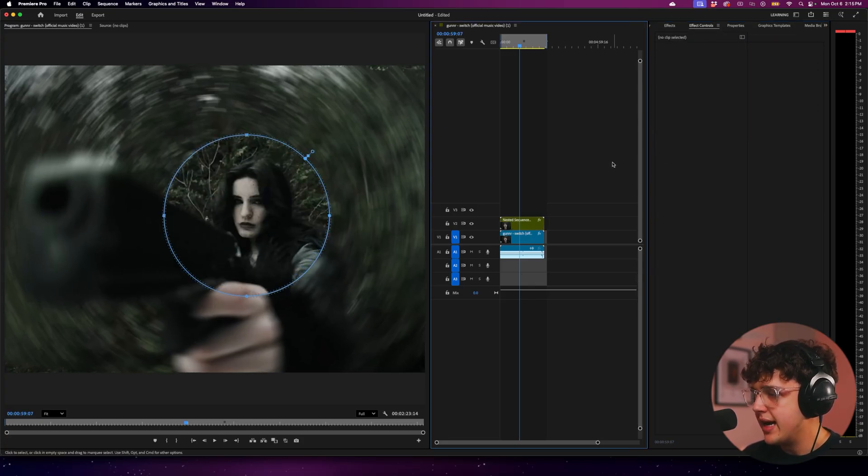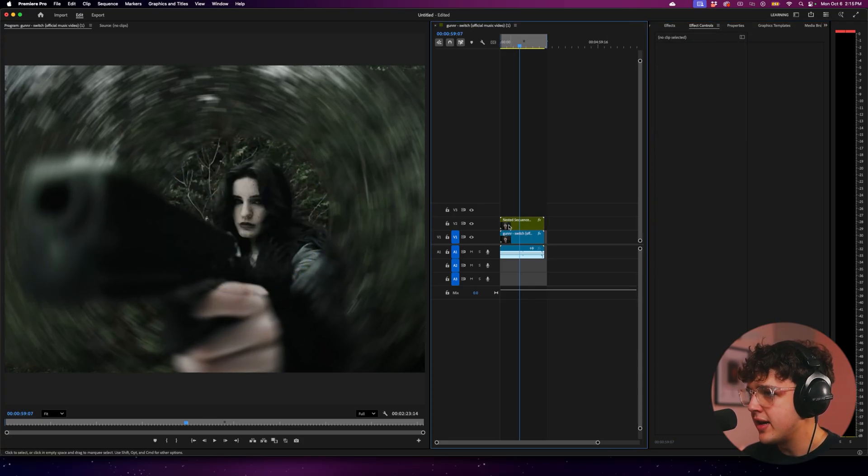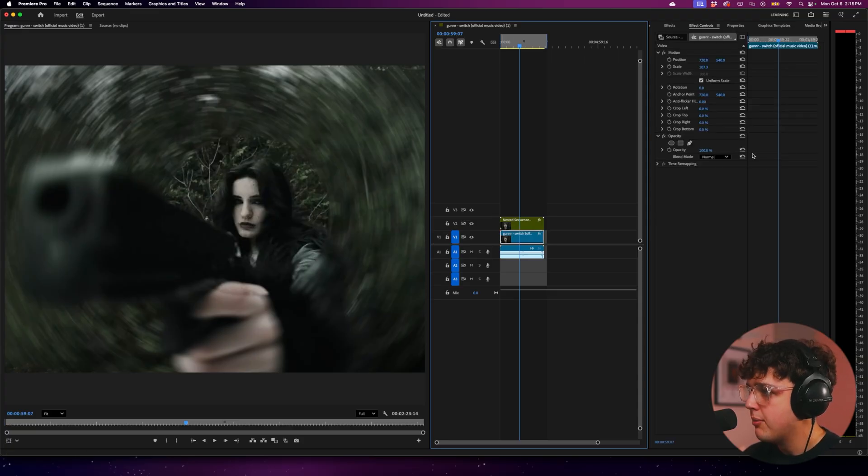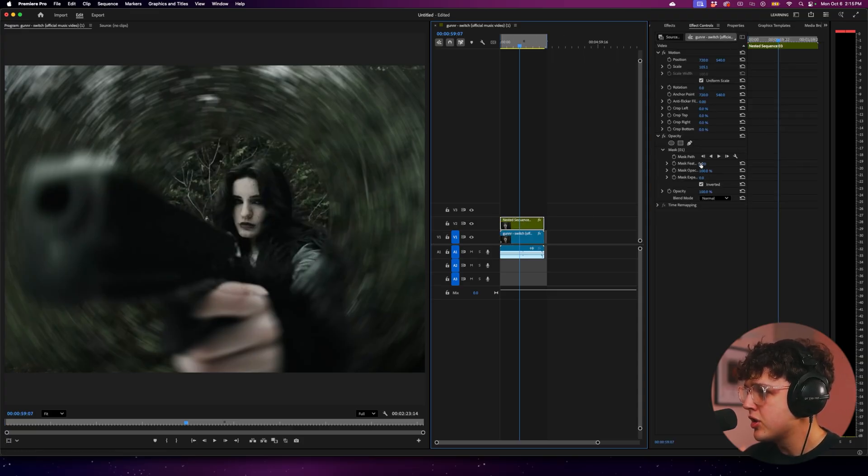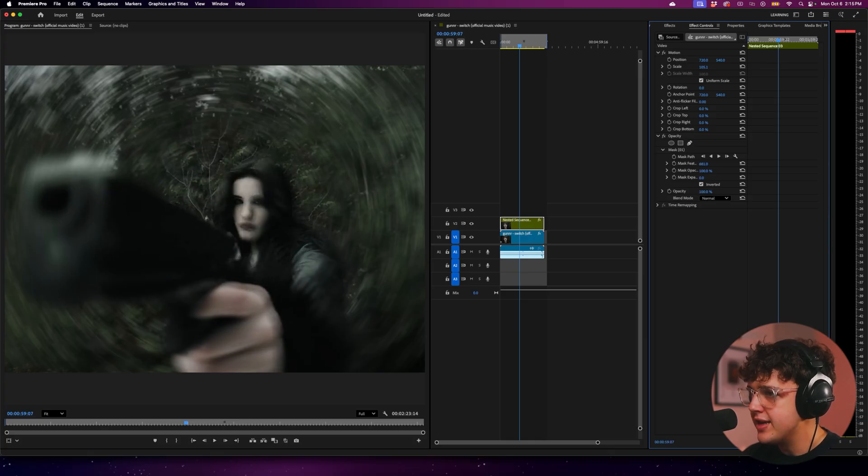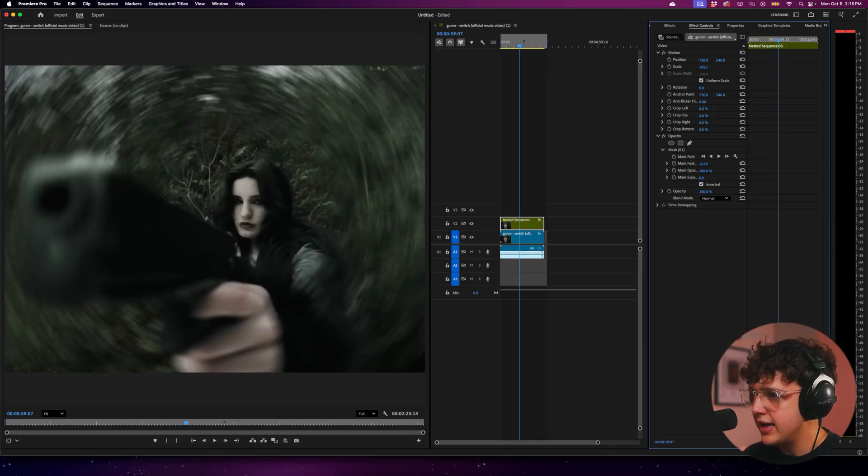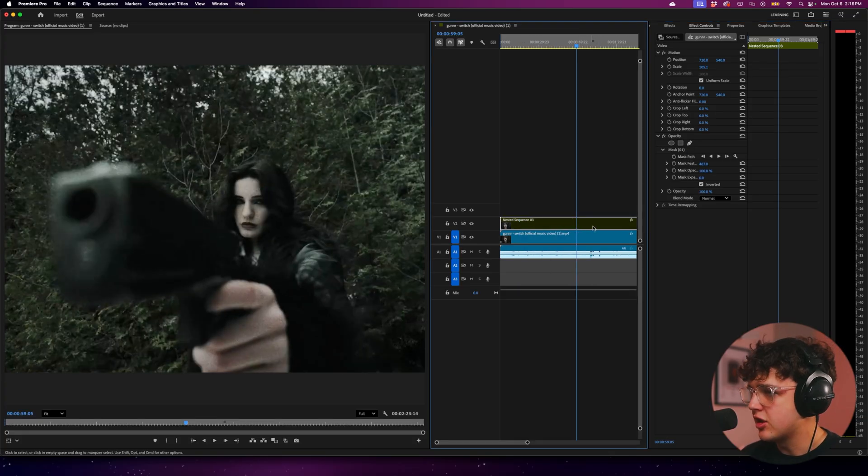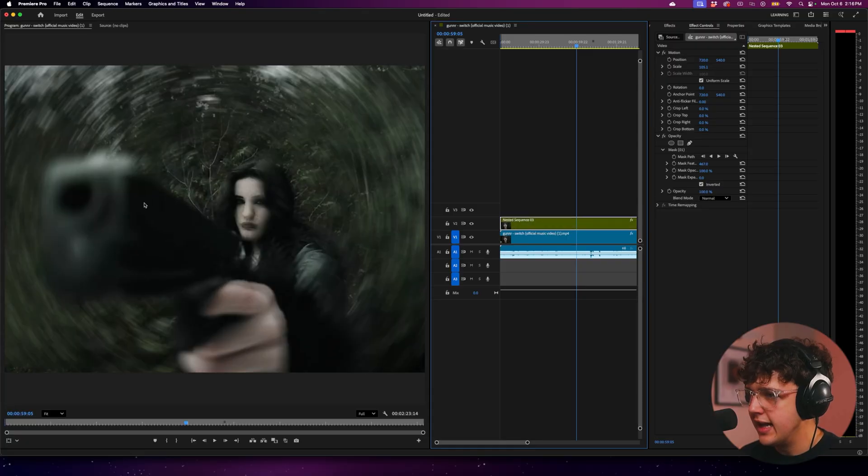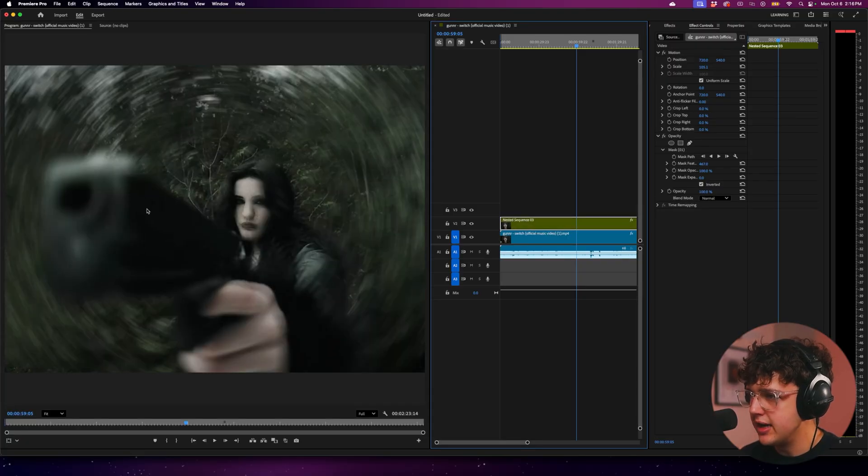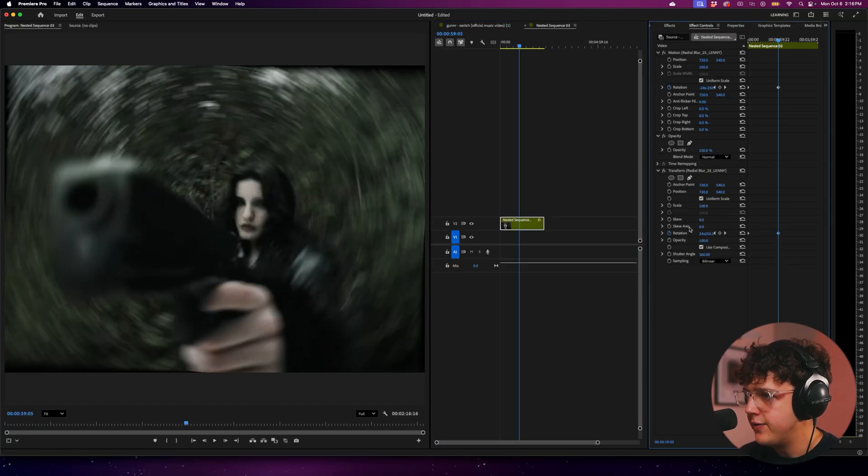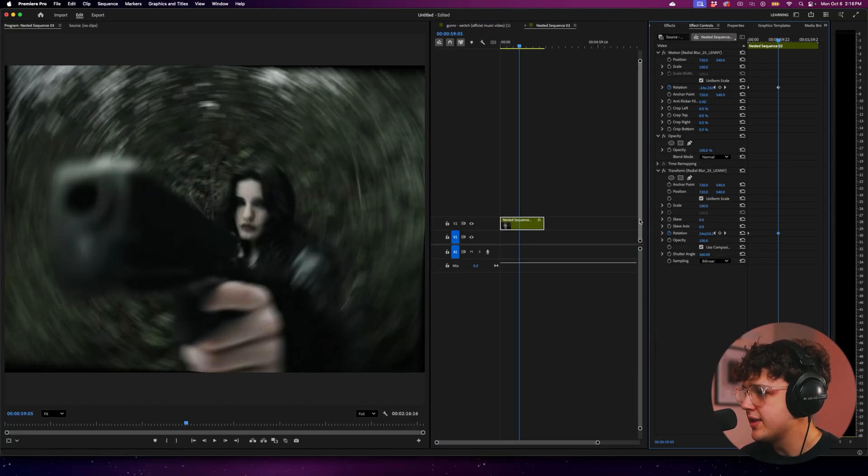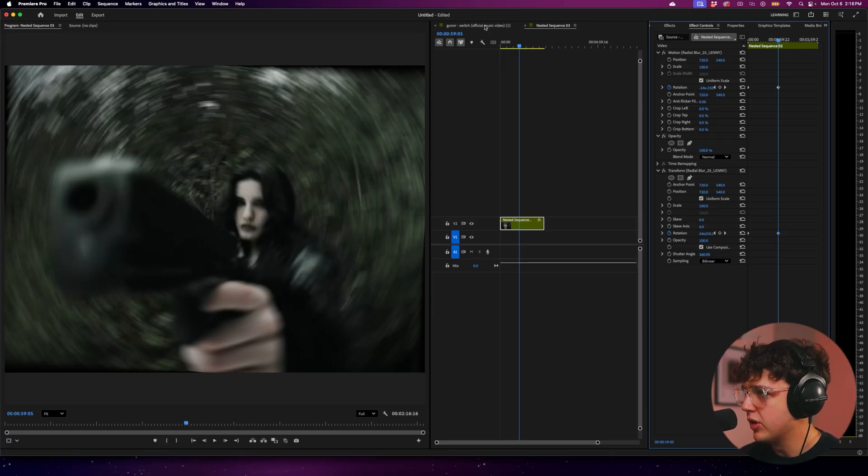But yeah, it doesn't look amazing right now because it's just a circle around everything else. But to fix that, we're going to go ahead and click on the nested sequence and turn up the mask feather. Now, this is really going to blend everything in as you guys can see here. And you guys can see it just completely elevates the shot and adds like that warpage around it there.